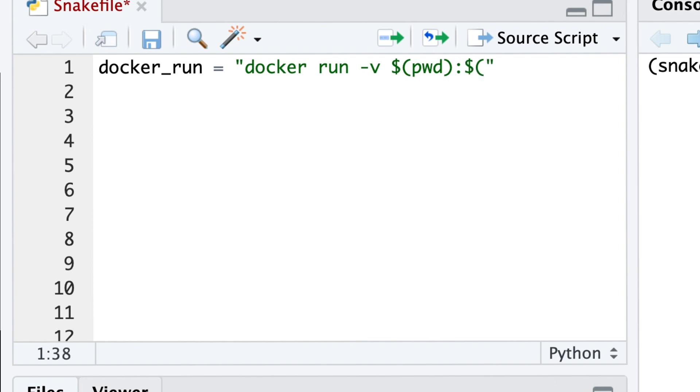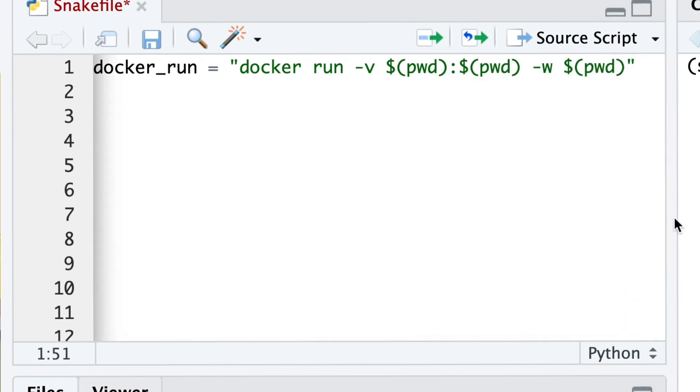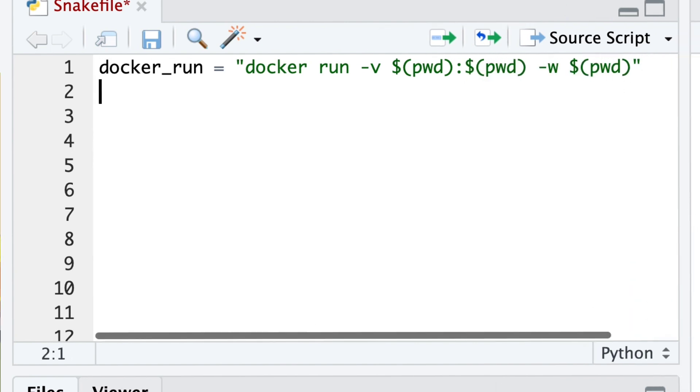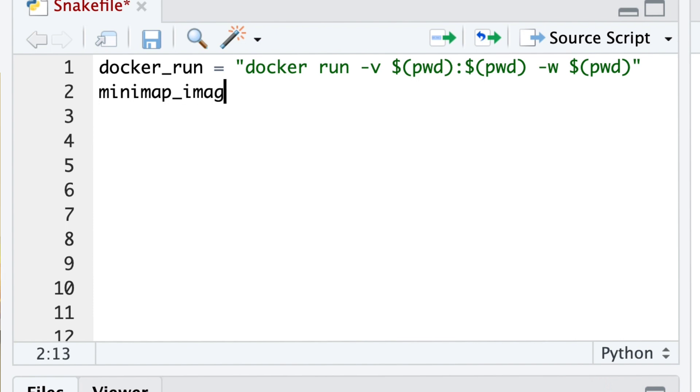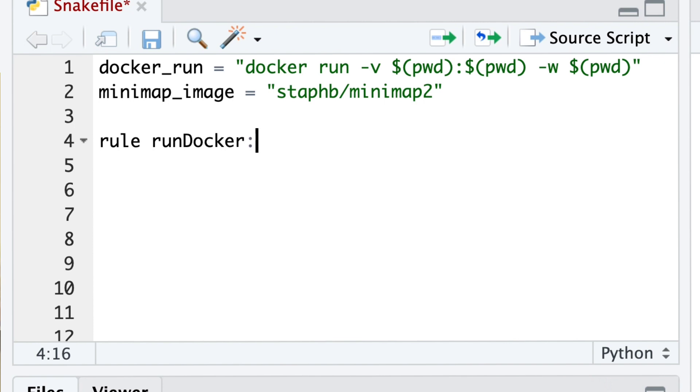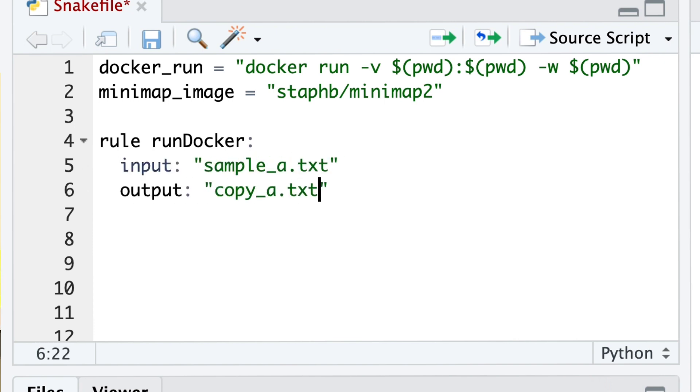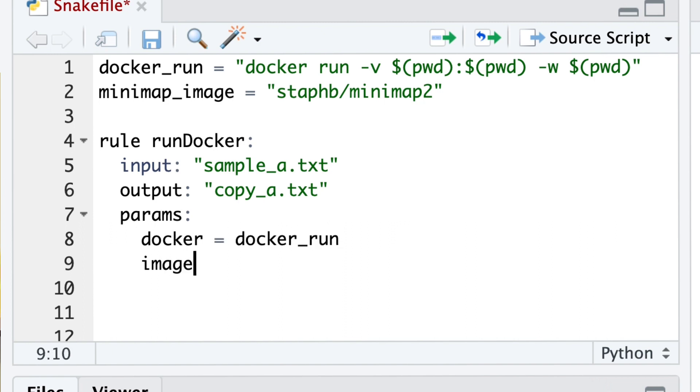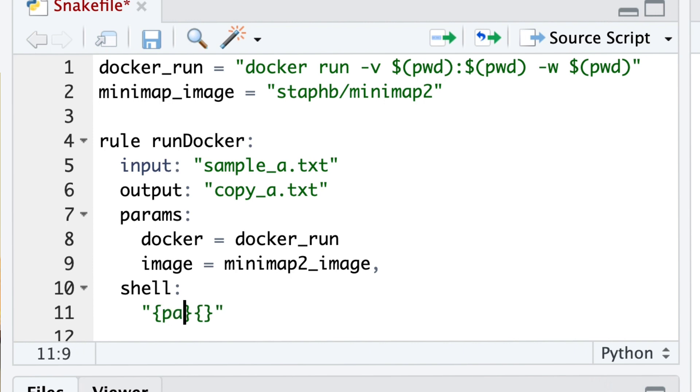And it's this Docker run -v $(pwd):$(pwd) -w $(pwd). We are going to run this command and create the run docker rule, with sample_txt as input and copy_txt as output. We are going to pass the docker run and the mini image as parameters.